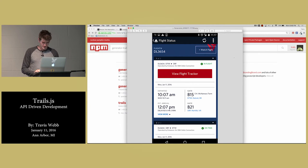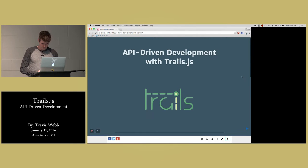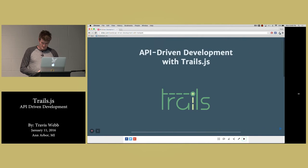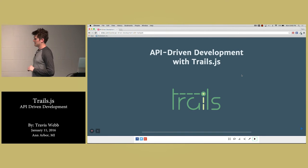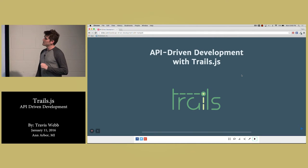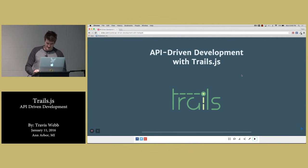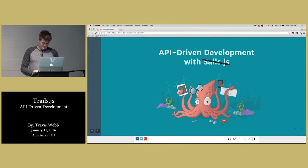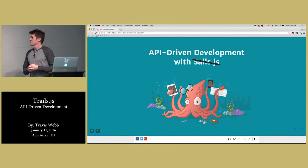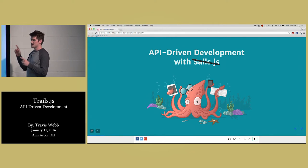I'm going to actually do what I'm supposed to do here. This is kind of a bait and switch, but it'll be worthwhile. API-driven development with Trails.js — and it's not an April Fool's Day joke. I'm actually talking about something called Trails, which is very similar to Sails.